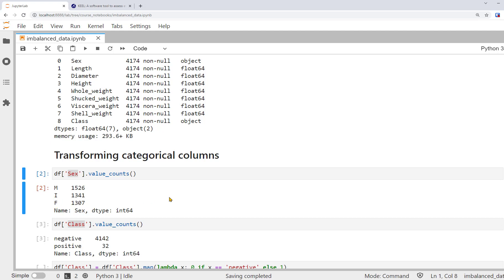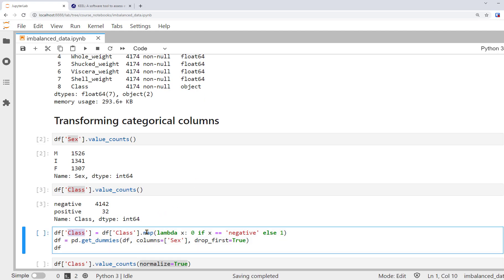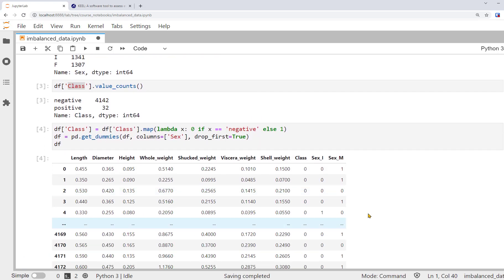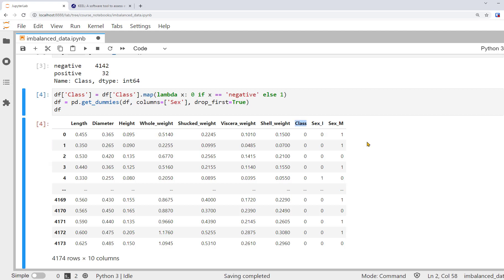We use different methods to convert them to dummy variables. Since class only has two categories, we can map its values — if it's negative, map to zero; else, when it's positive, map to one. So class will only have two values of zero and one. The column sex has three categories, so we need two dummy variables to represent it. We can use the getDummies function to generate three dummy variables for each category of sex, then set the dropFirst equals True argument to remove the first level dummy variable, which is not necessary.